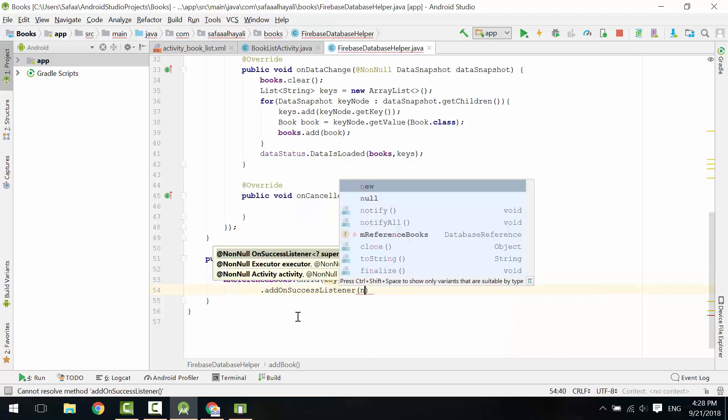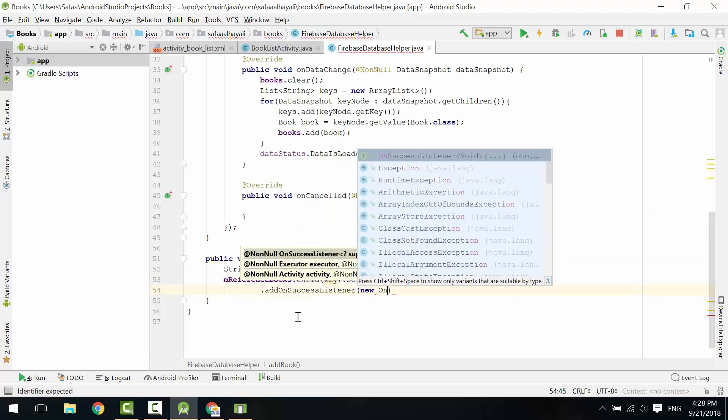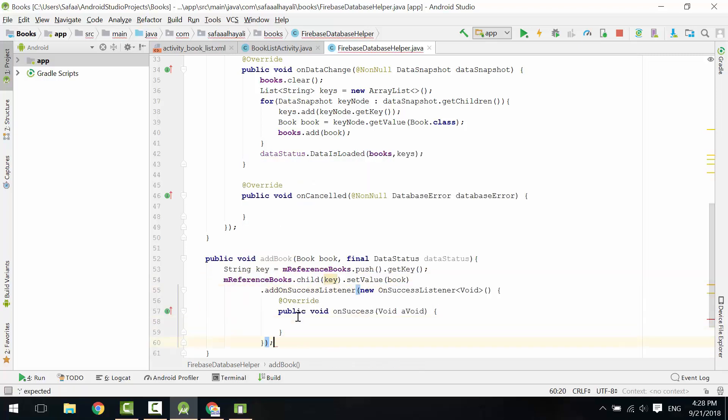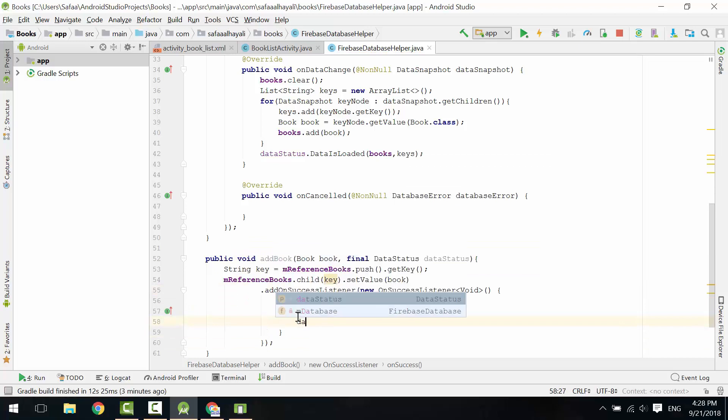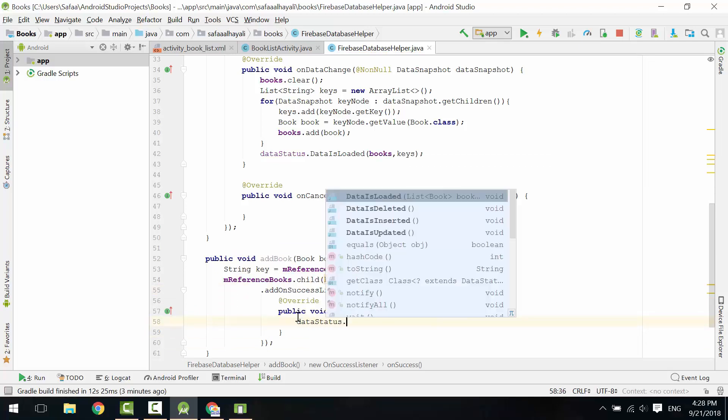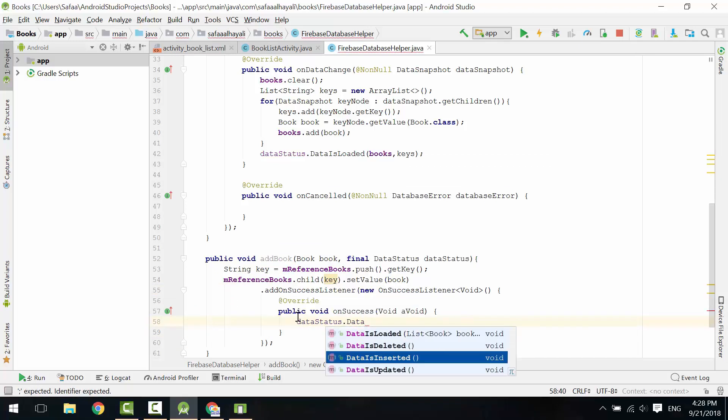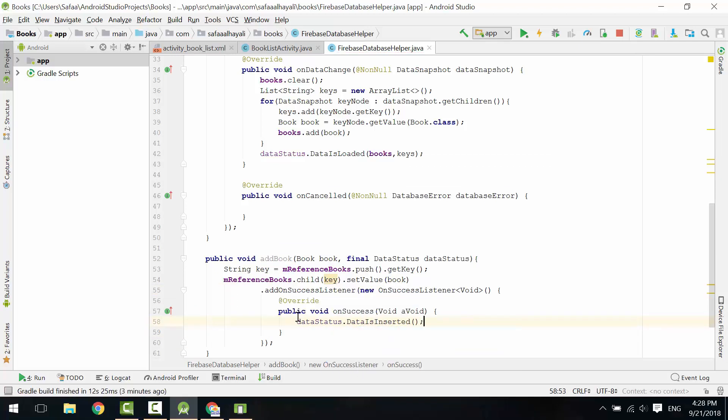Add OnSuccessListener. OnSuccess, call DataIsInserted from the interface DataStatus. That's it for the code of adding new book to real-time database.